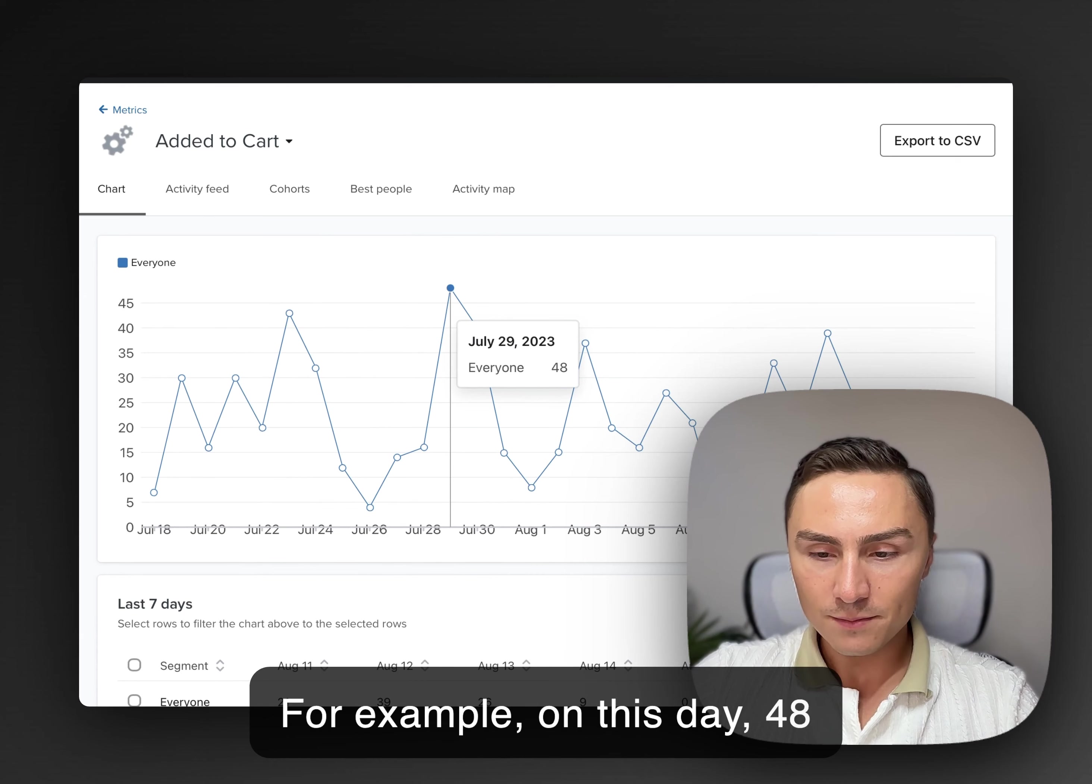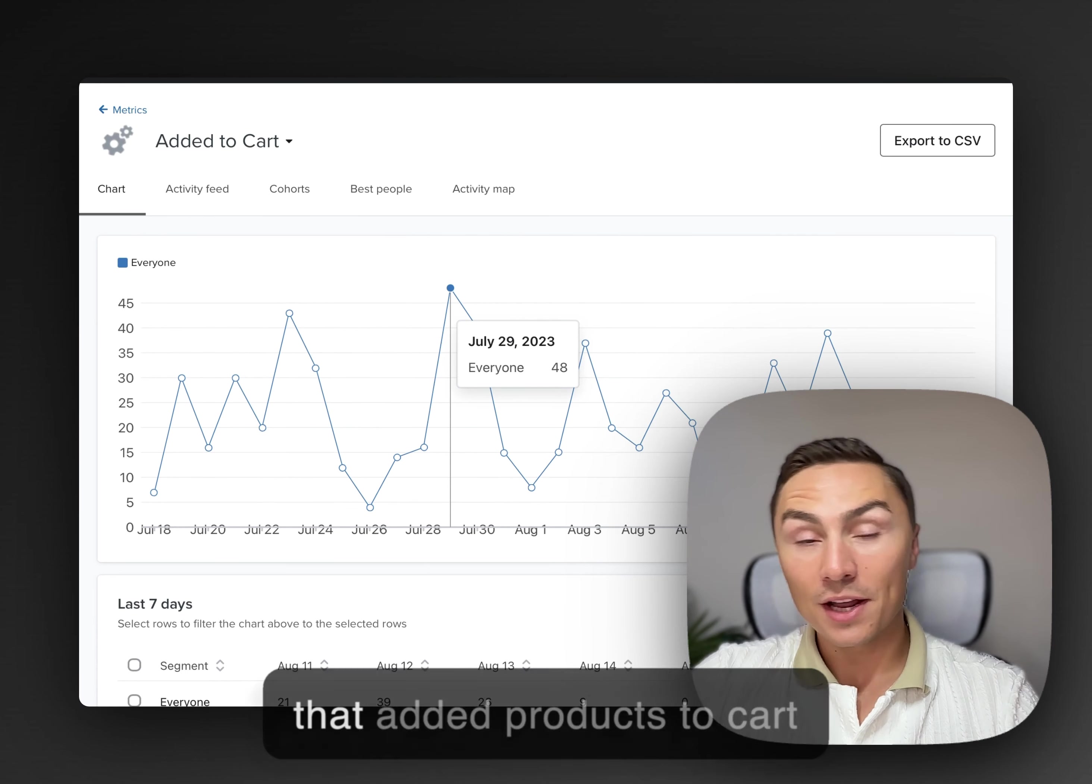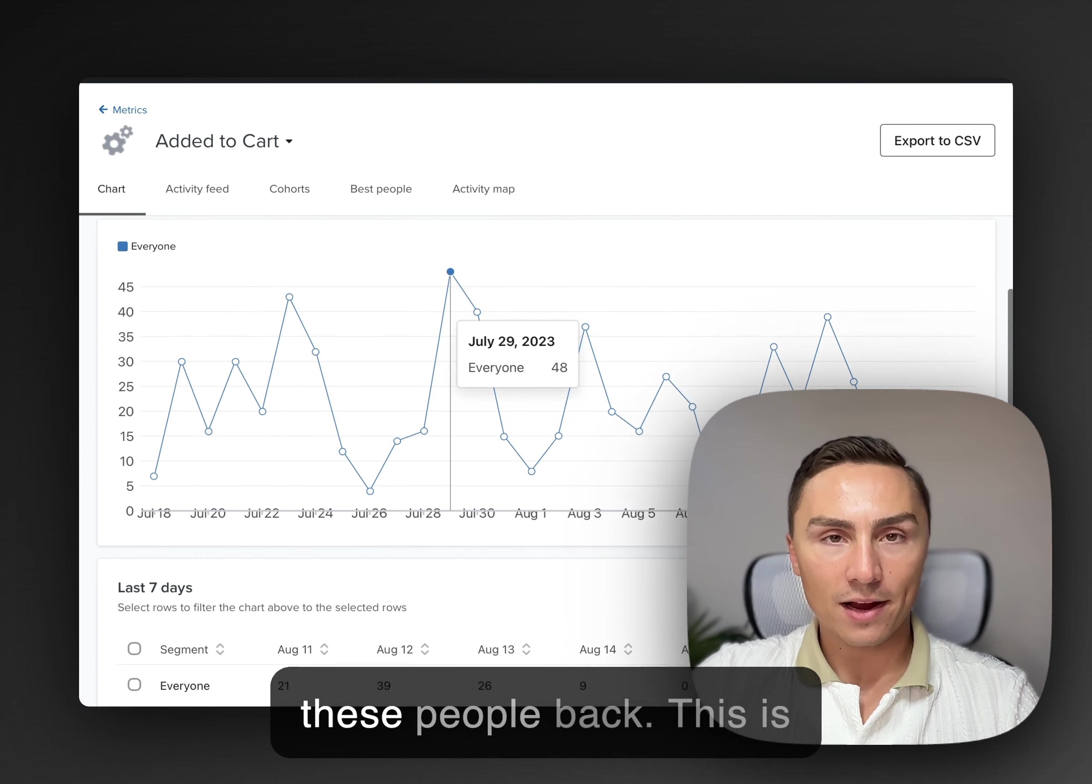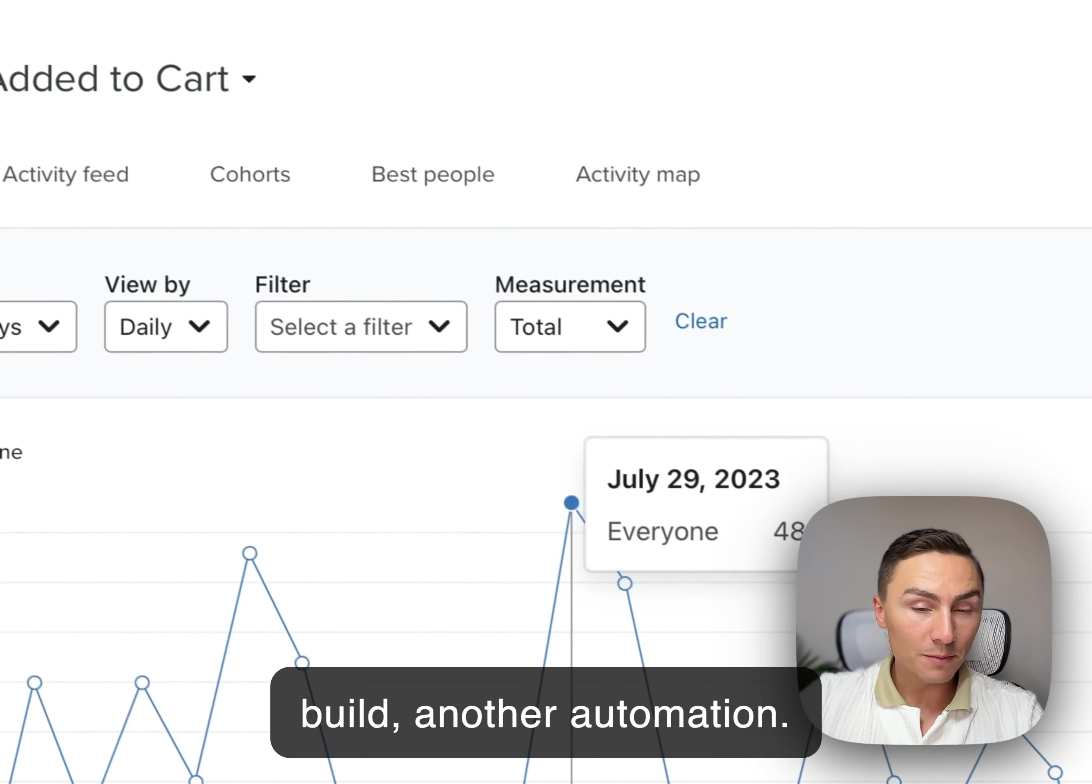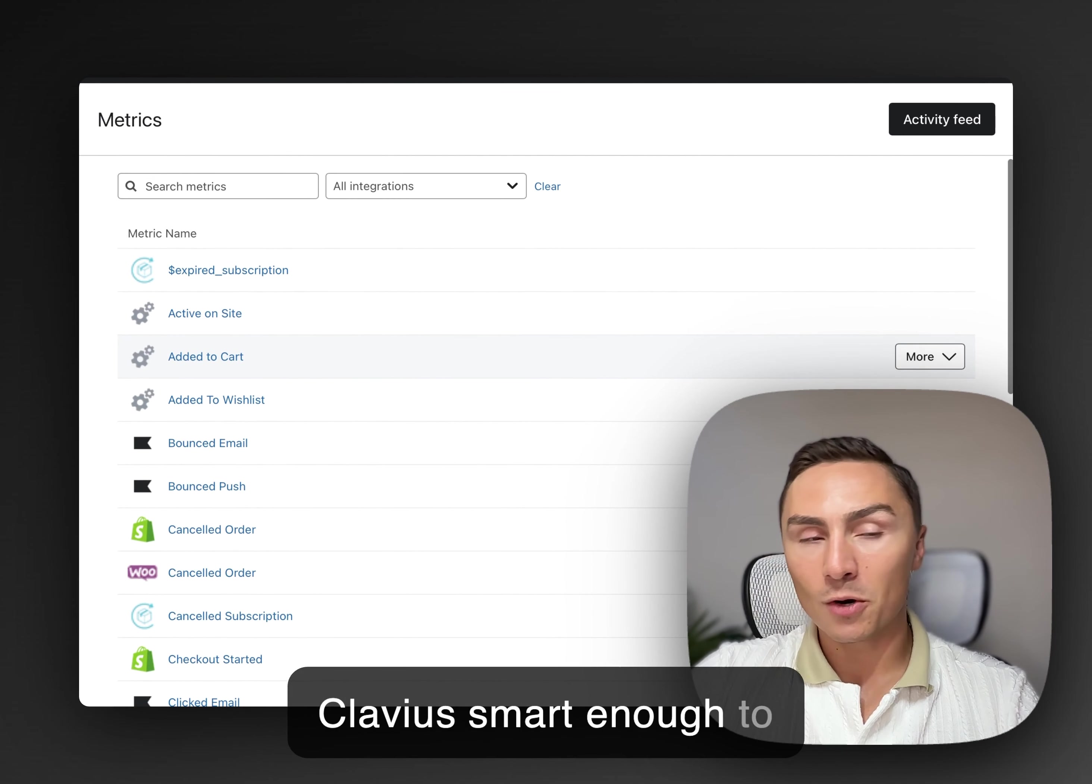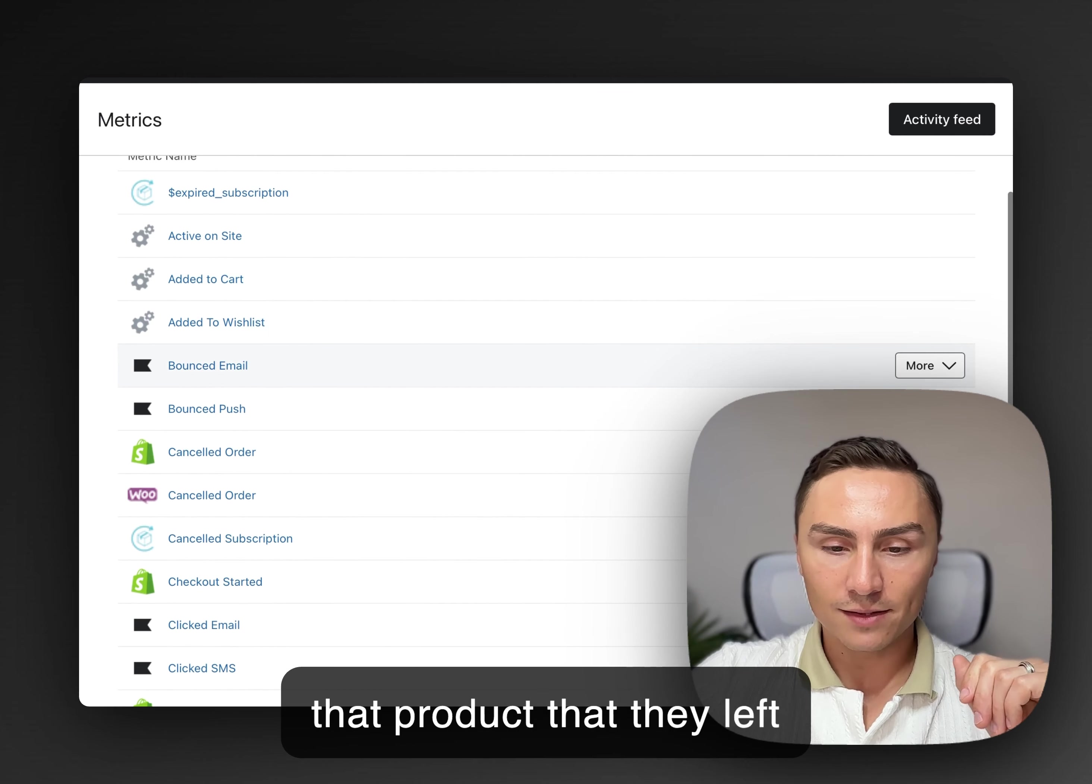So for example, we had on this day, 48 people, July 29th, 48 people that added products to cart and left. So we want to get these people back. This is another flow that you can build, another automation. Hey, you forgot that particular product. And Klaviyo is smart enough to show in that particular email that product that they left last.